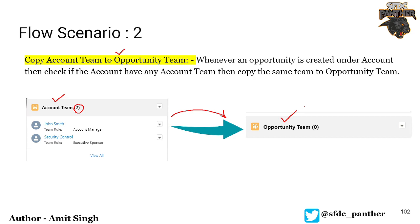The account will be only one, but the contact persons will be different, so you add those people who are also working for that account under the account team so they can all easily access those accounts. These teams are used to share records if you don't want to create sharing rules for accounts. To learn more, you can watch the other video available under the same SFDC Panther YouTube channel.